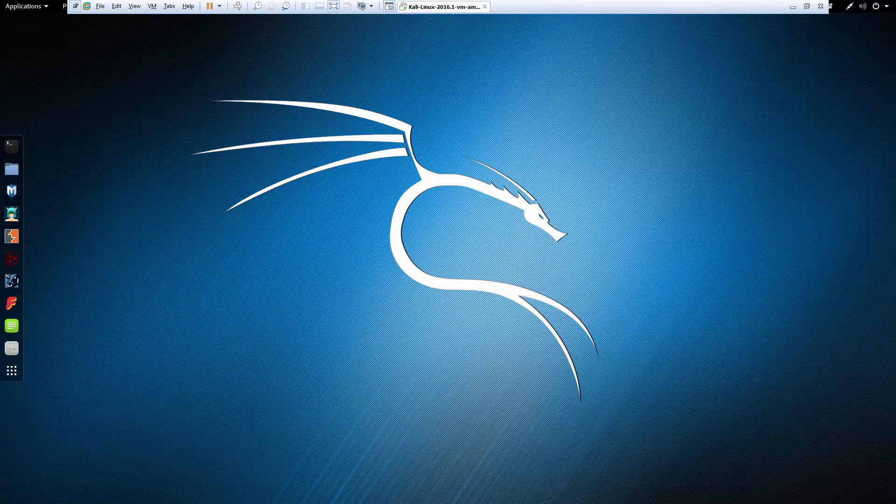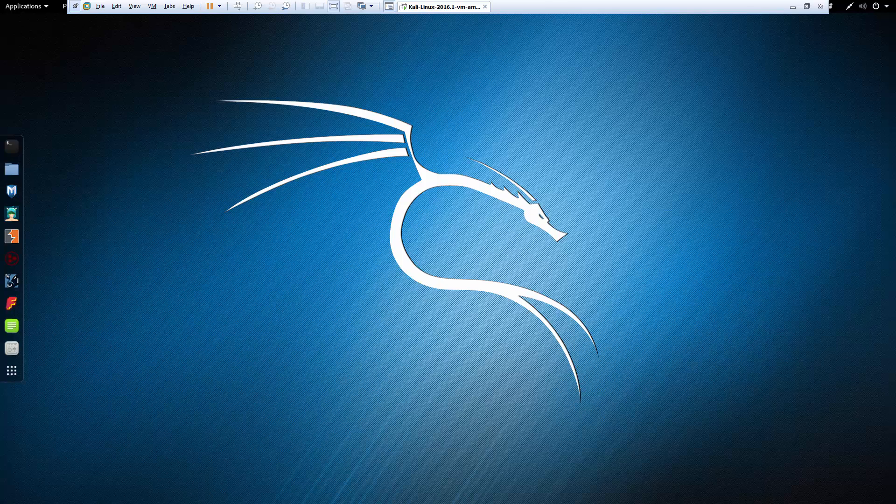Okay, welcome. In this lab we're looking at how to use GCat and how to create a CNC server using Gmail. It's pretty straightforward, but all of this is used for educational purposes only.